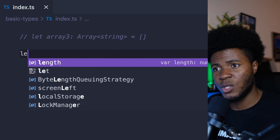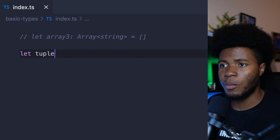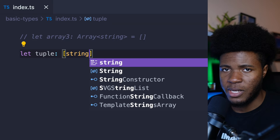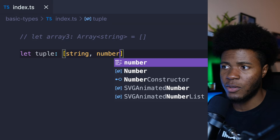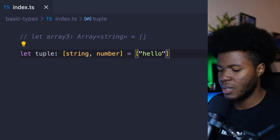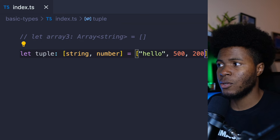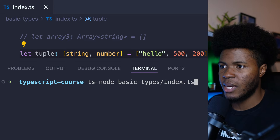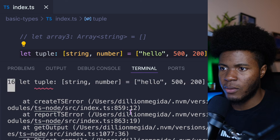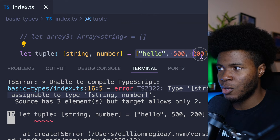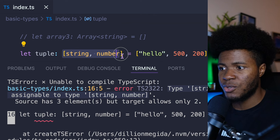Another way you can type your variables is with tuples. Here I can have an array where the first value is a string and the second value is a number, which means tuple has to be [string, number]. If I try to add another value to this array, I'm going to get an error — type [string, number, number] is not assignable to type [string, number]. So the tuple type must be exactly string, number.